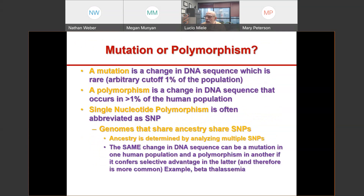A mutation is a change in DNA sequence that is rare — the arbitrary cutoff is it occurs in less than 1% of the population. A polymorphism is a change in DNA sequence sufficiently common to occur in over 1% of the human population. You'll hear the term 'single nucleotide polymorphisms,' often abbreviated as SNPs. SNPs distinguish individuals of different ancestries from one another, and genomes that share ancestries share groups of SNPs. The way we find out about someone's ancestry is by analyzing not just one position in the genome but many positions.